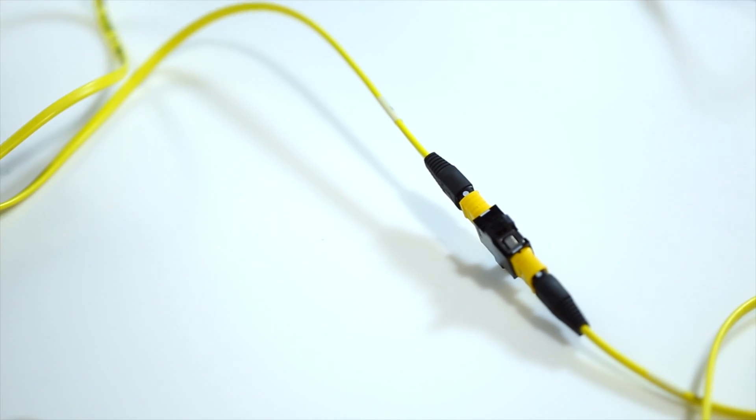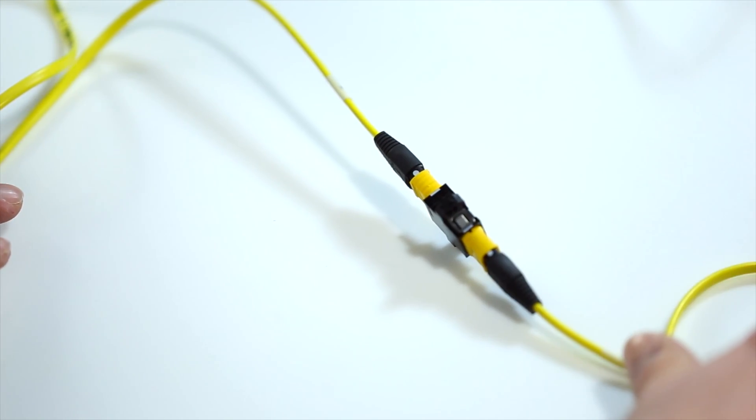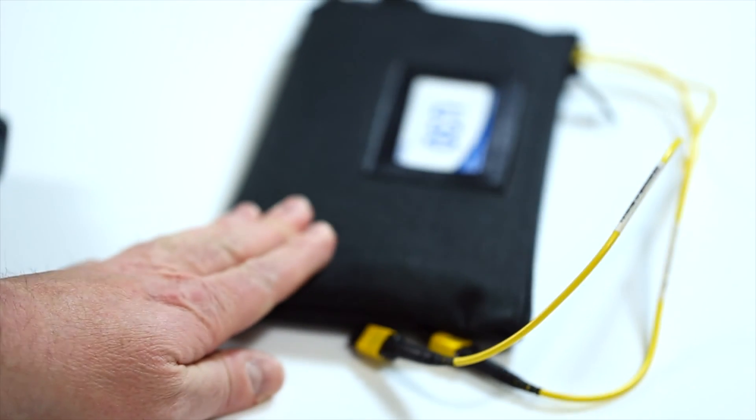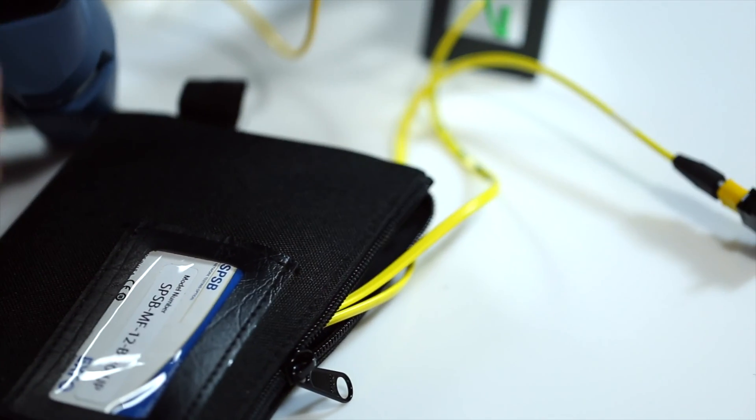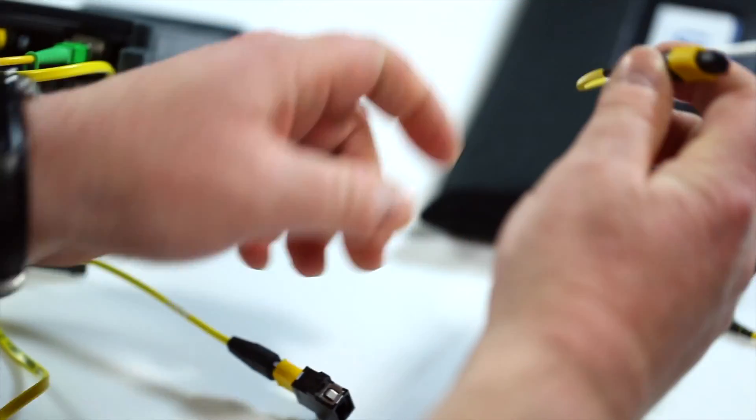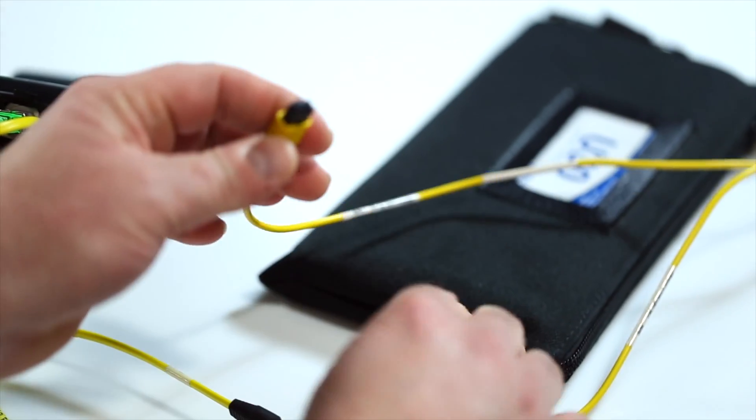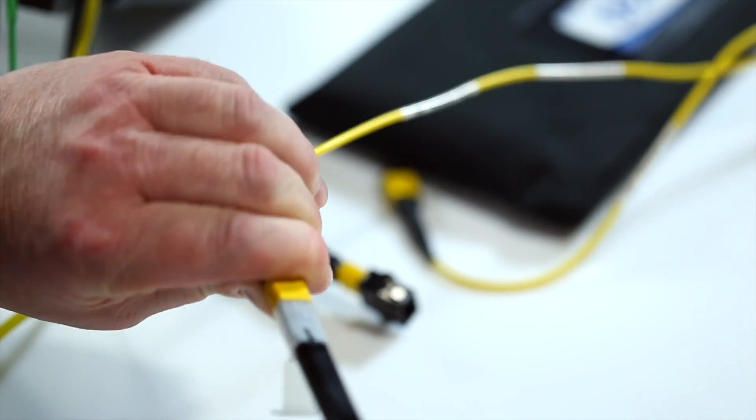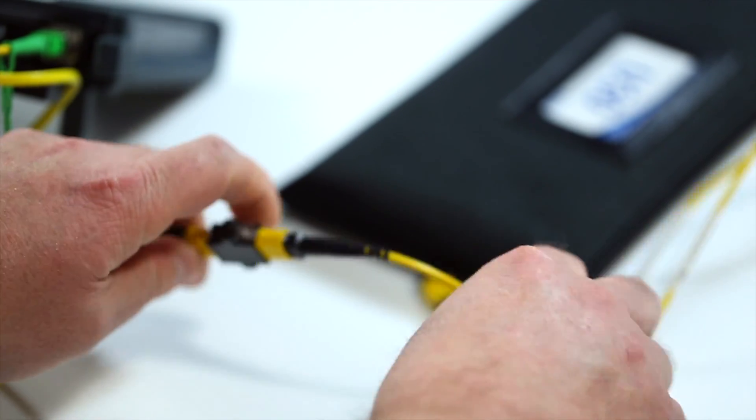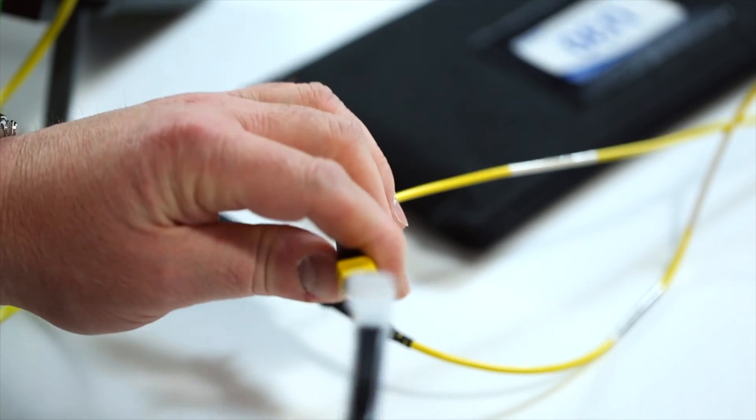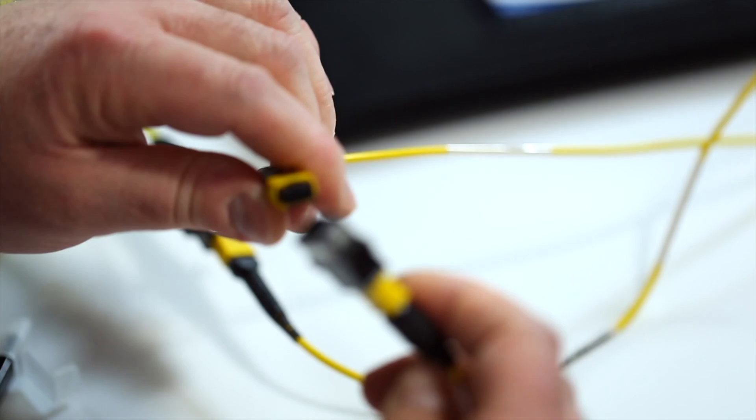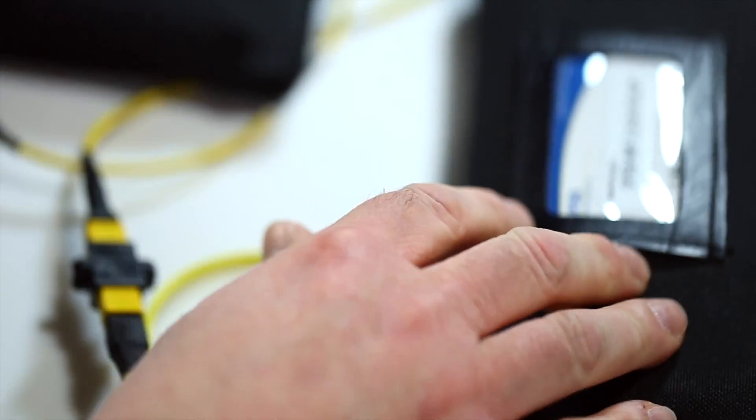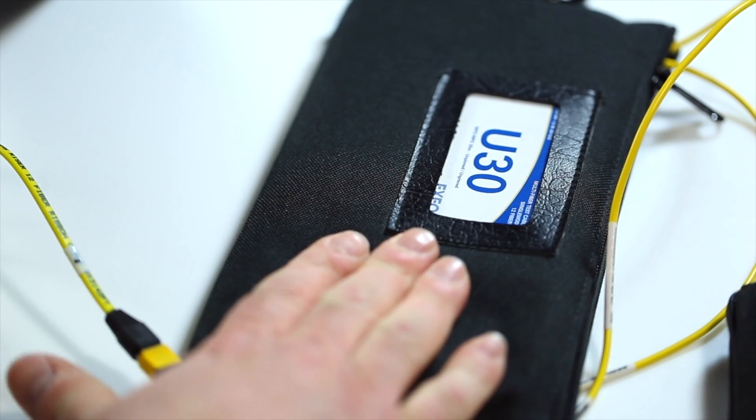Now that the calibration has been completed, we will introduce between the launch and the receive this connection a reference cable that will act as a fiber under test. So what I do is I take this connection here, I keep my bulkhead. This one is pin, so I need my unpin. I have the unpin connector that I will quickly clean and connect with the key down here, again a quick clean.